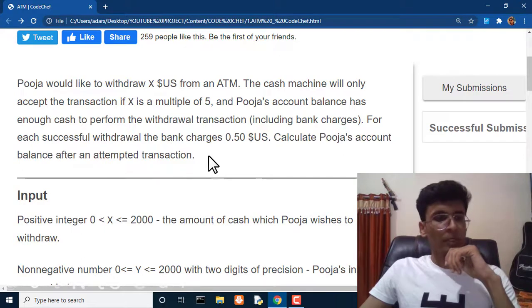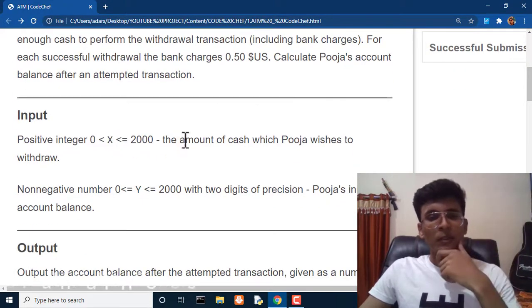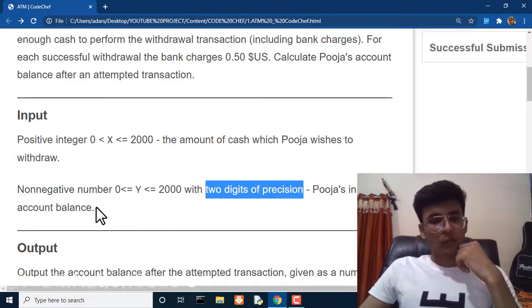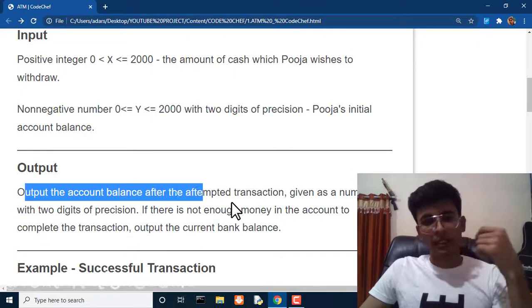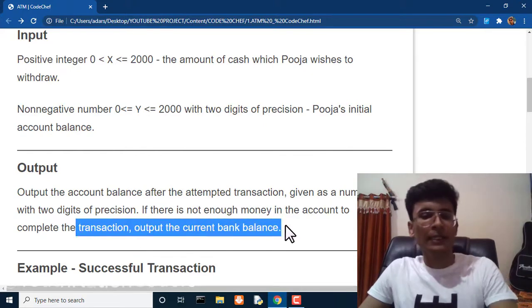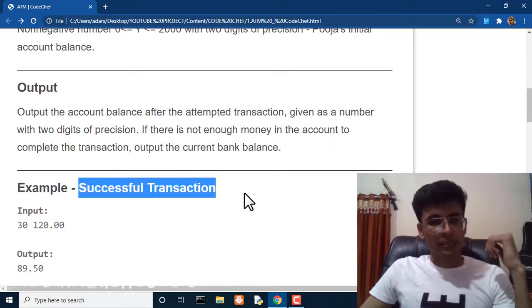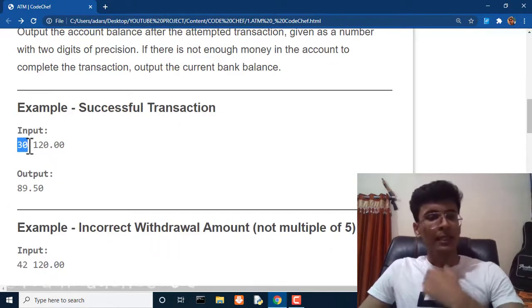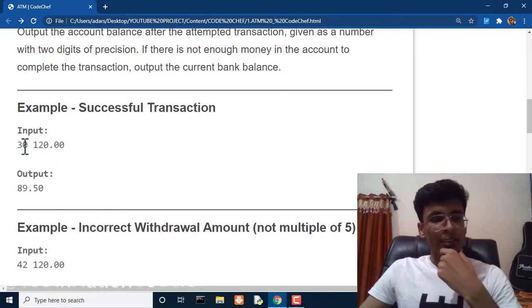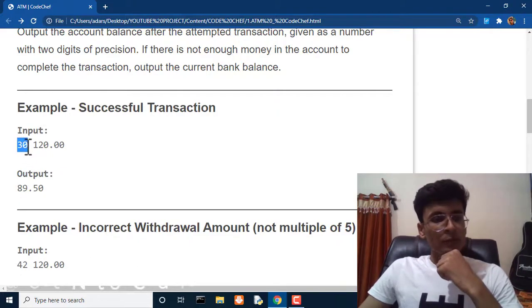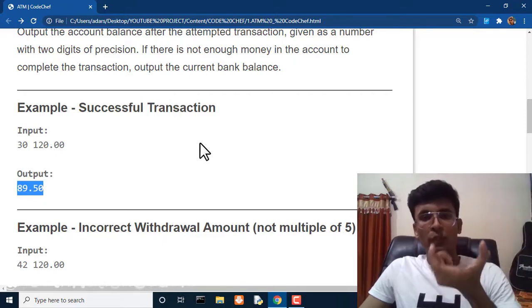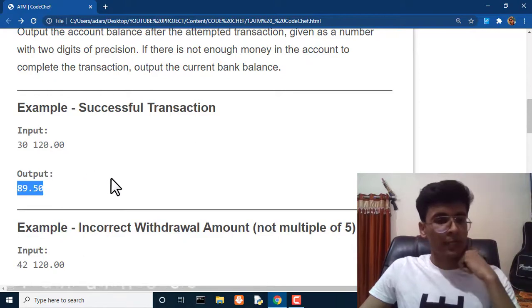Pooja's account balance must have enough cash to perform the withdrawal including bank charges. The bank charges 0.5 dollars per transaction. We will get two inputs: X, the amount Pooja wishes to withdraw, and Y with two digits of precision, which is Pooja's initial account balance. The output should be the account balance after the attempted transaction, given with two digits of precision.